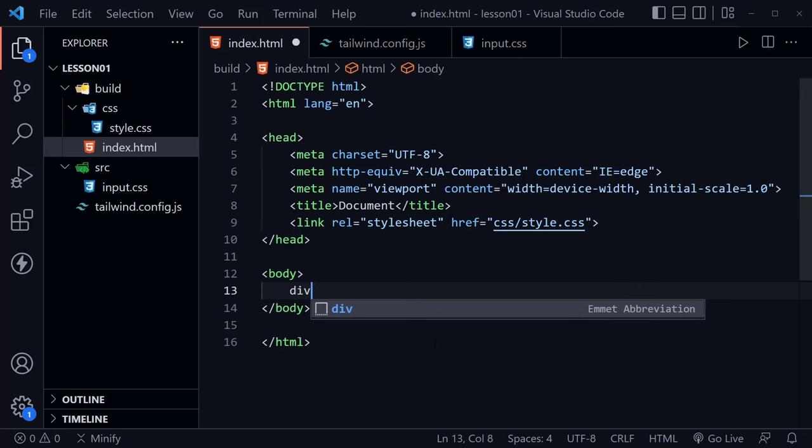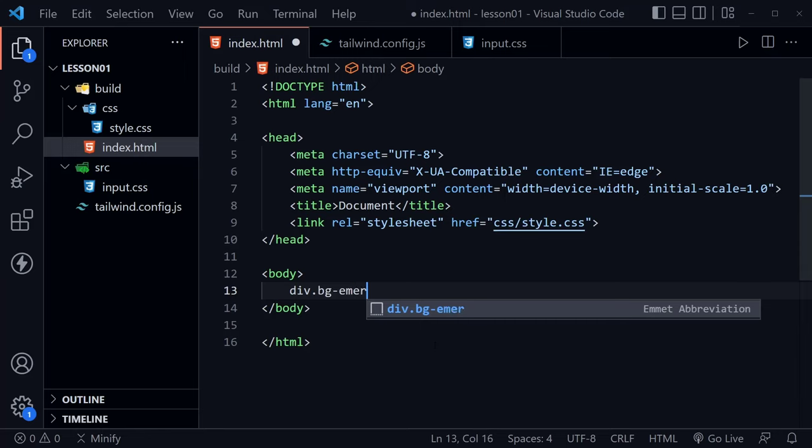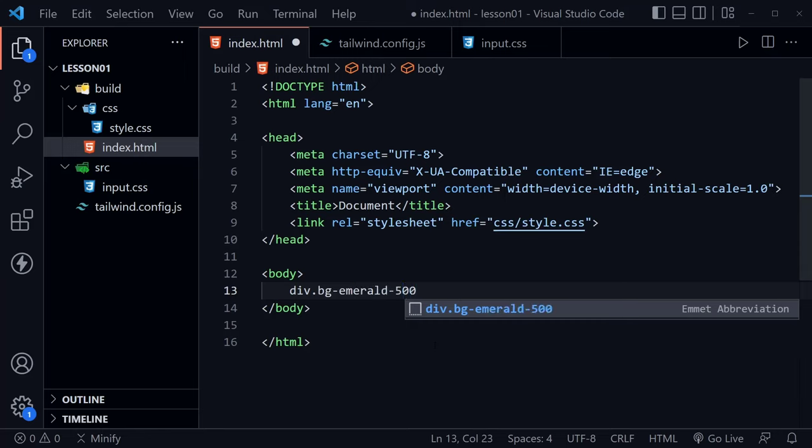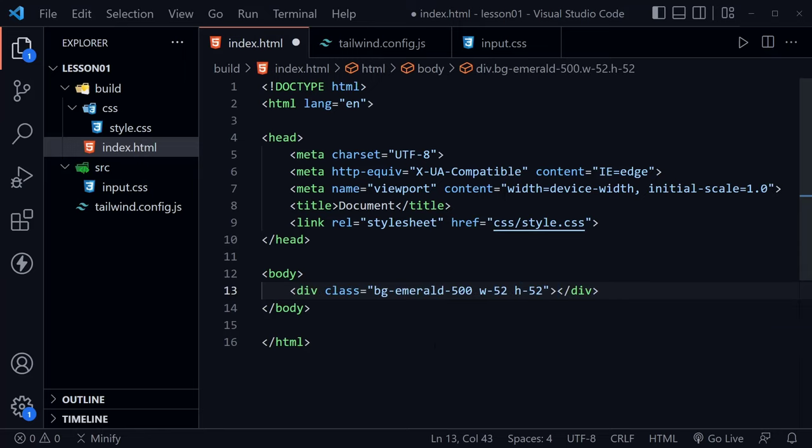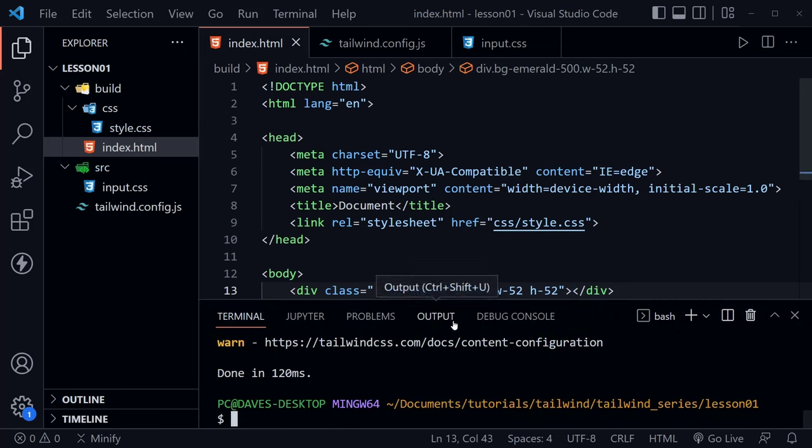Let's go ahead and add some content to our web page. I'm going to type a div and then with Emmet abbreviations, I can just type a period and then the class names that I want afterwards. So I'm going to type bg-emerald-500, which is a color class name in Tailwind CSS. After that, I'm going to type w-52 that sets a width and then h-52 that sets a height. Press tab and you can see all three of these classes were applied to this div. Now I'm going to save the html.